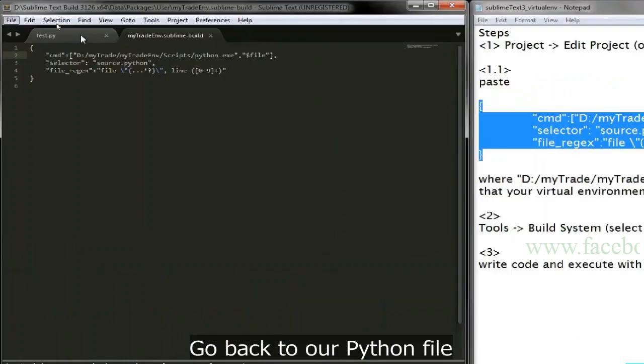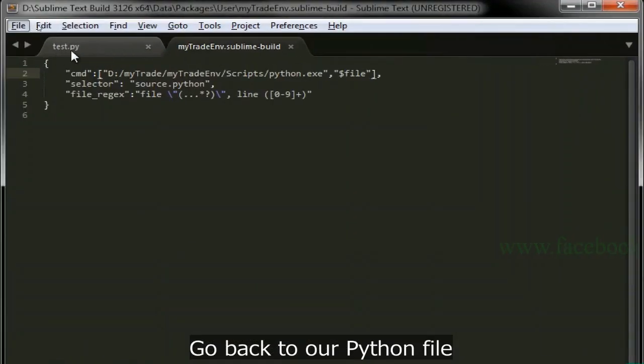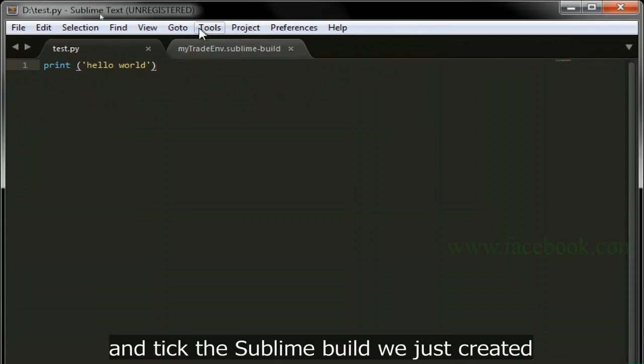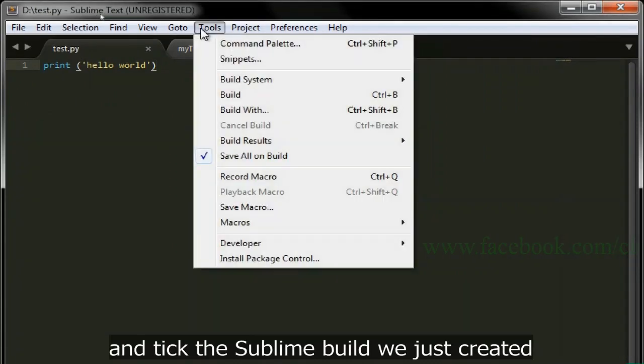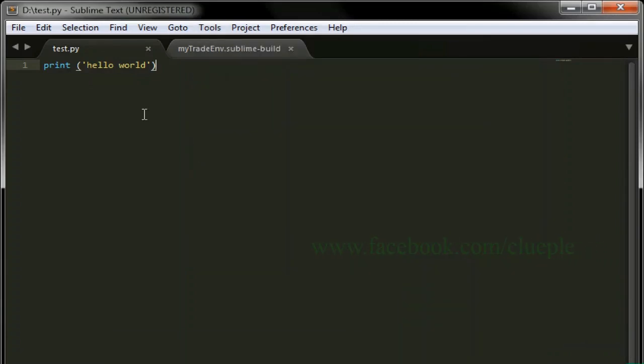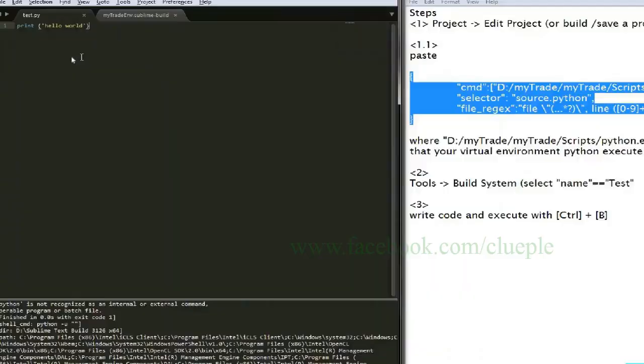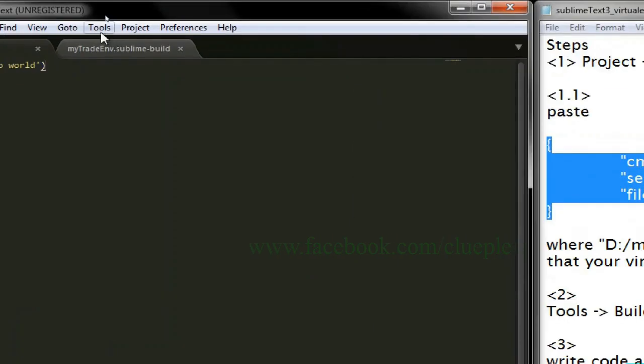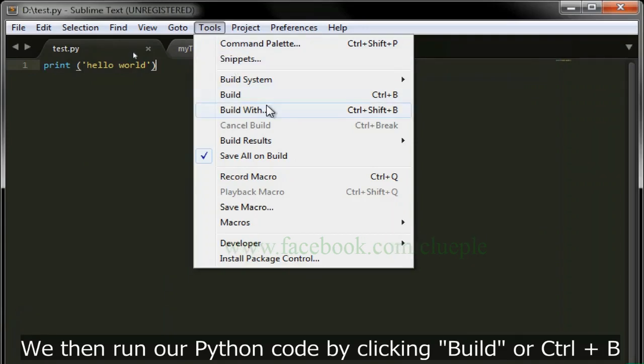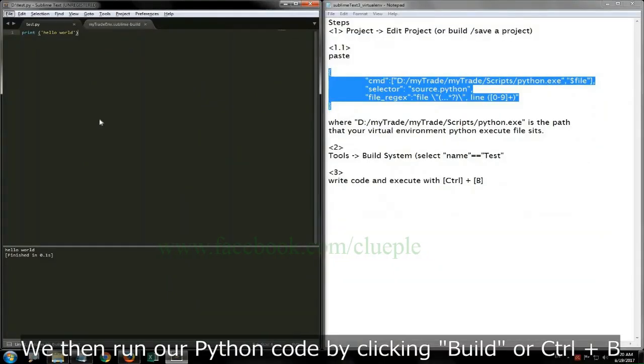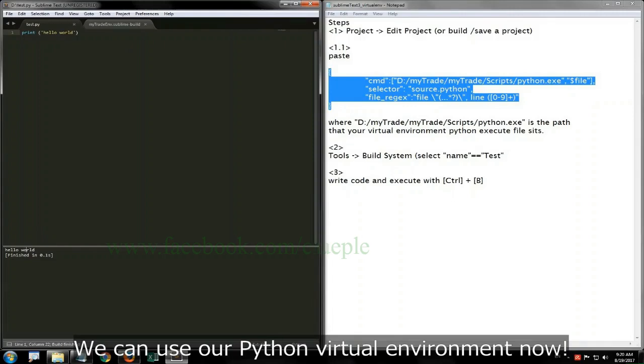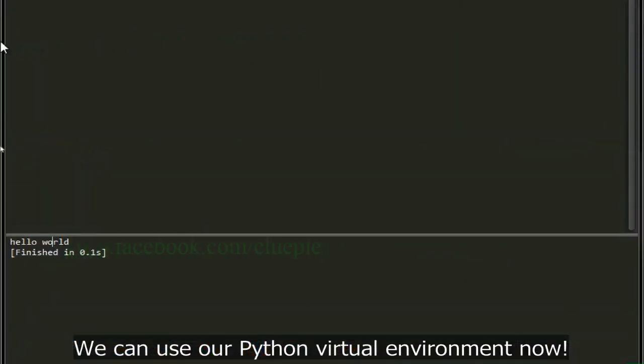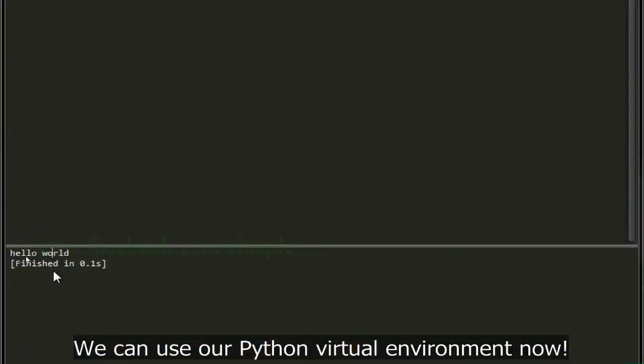Go back to our Python file and take the sublime build we just created. We then run our Python code by clicking build or Ctrl+B. We can use our Python virtual environment now.